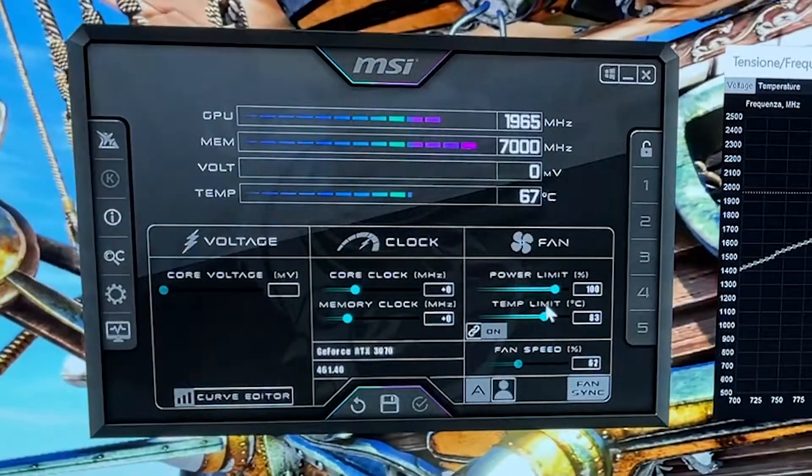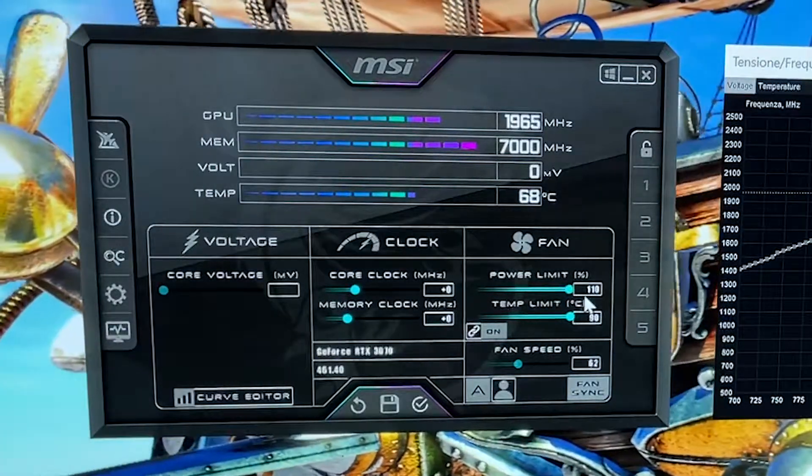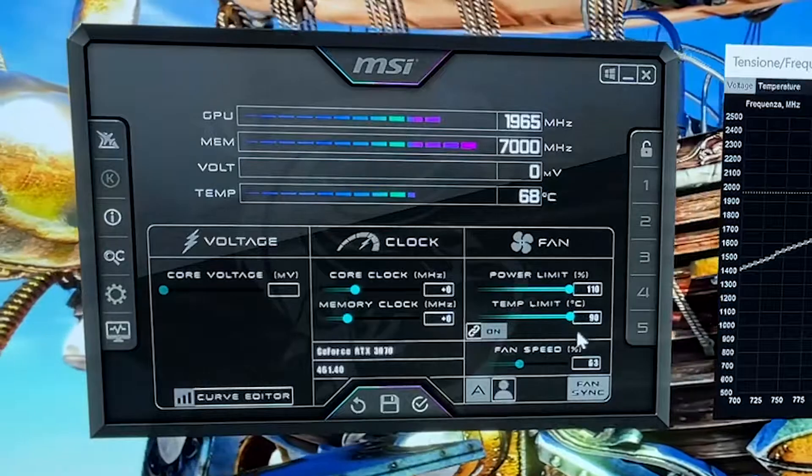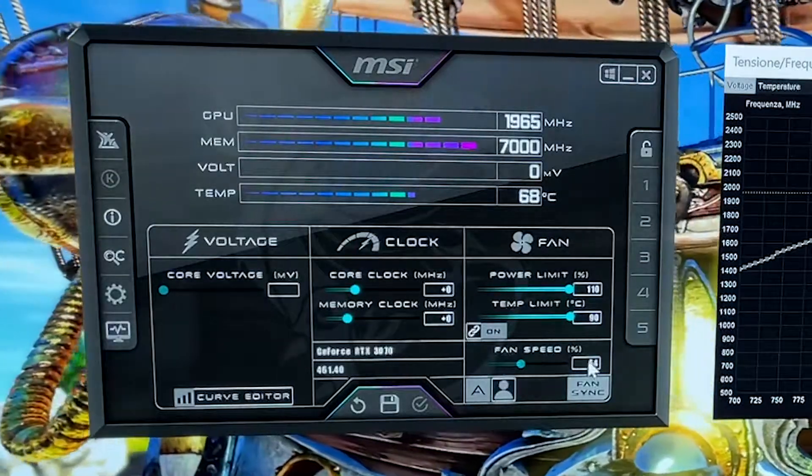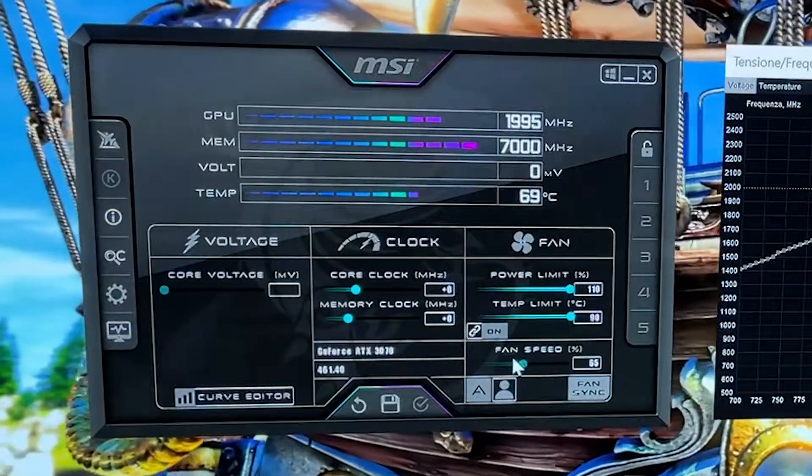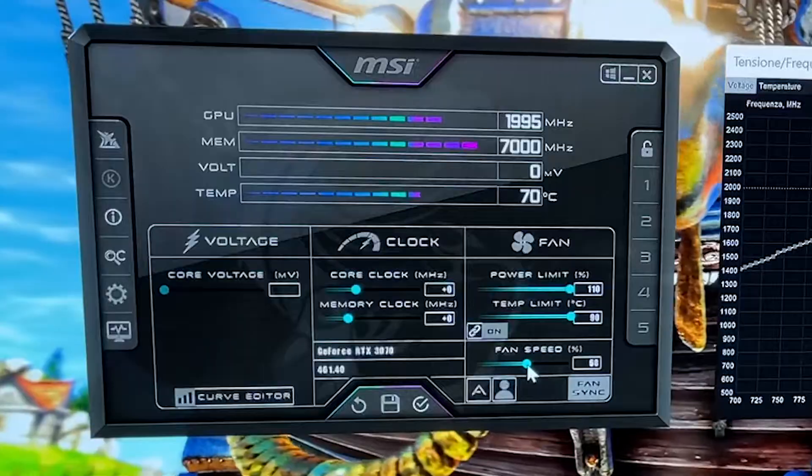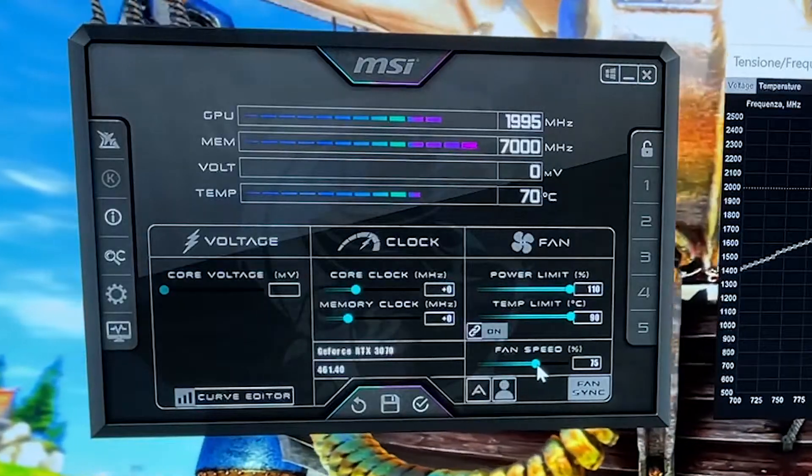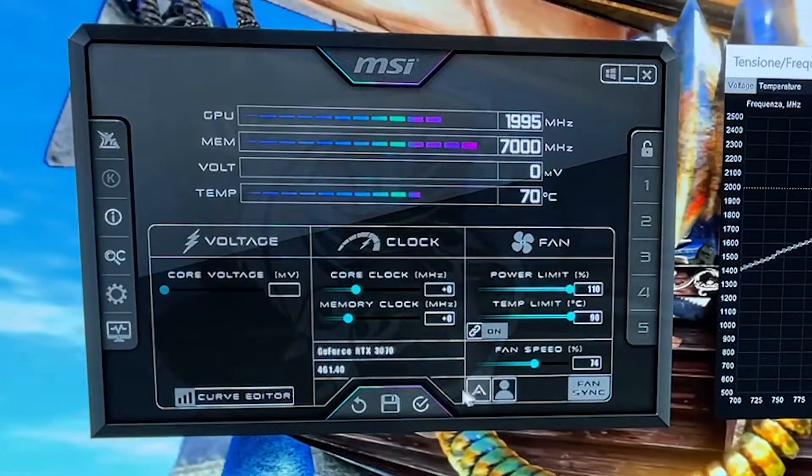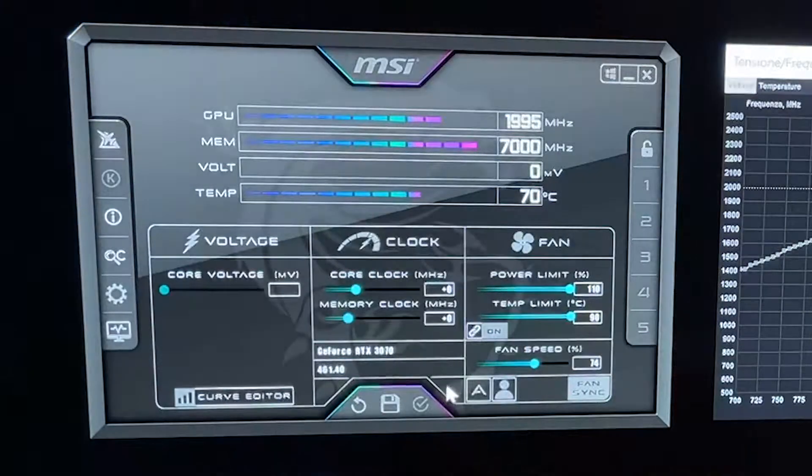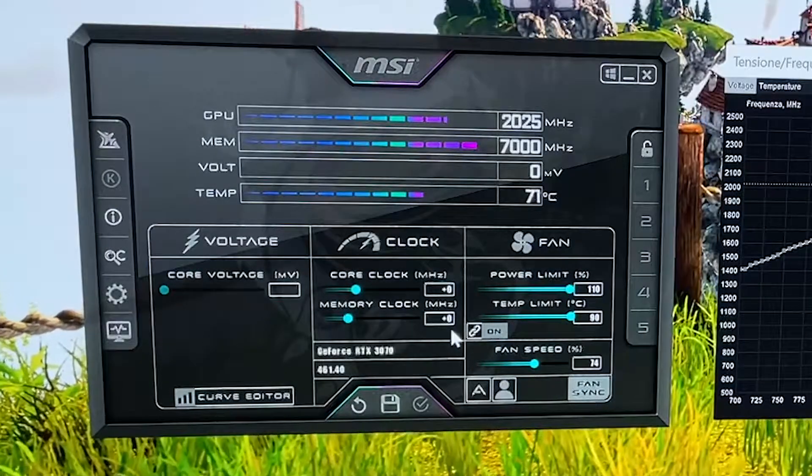And now you want to basically get the power limit to the max, the temp limit to the max, and hit apply. Then set your fan speeds to something static, like 70% or 75%, whatever you want, as long as it doesn't get annoying.